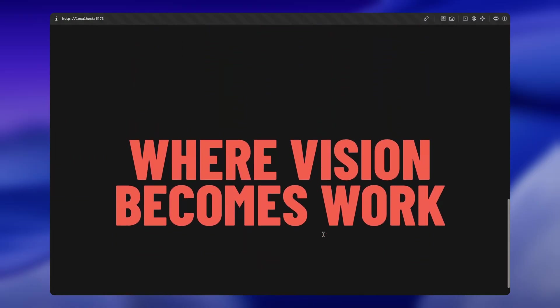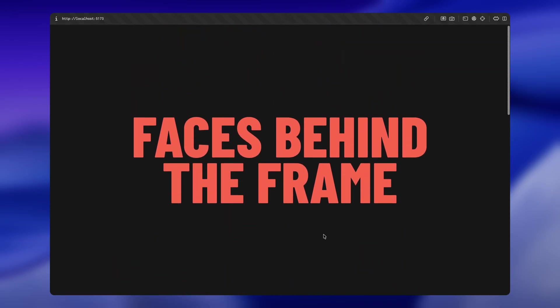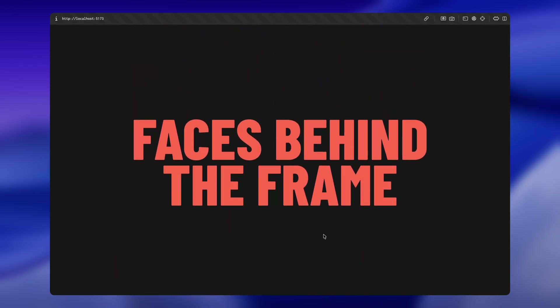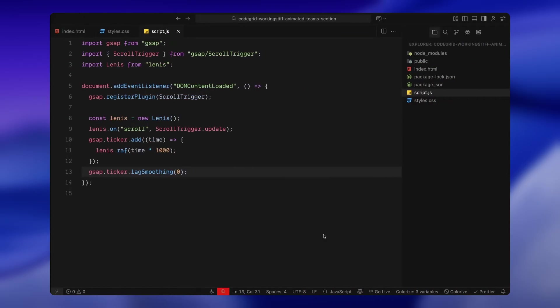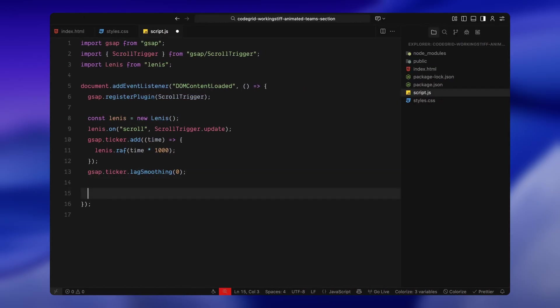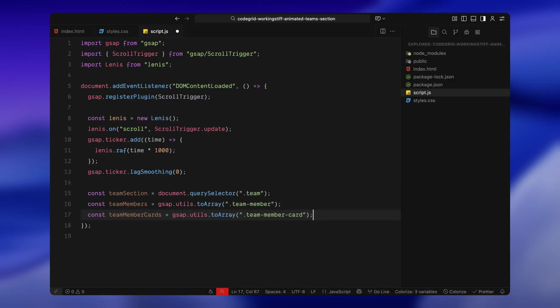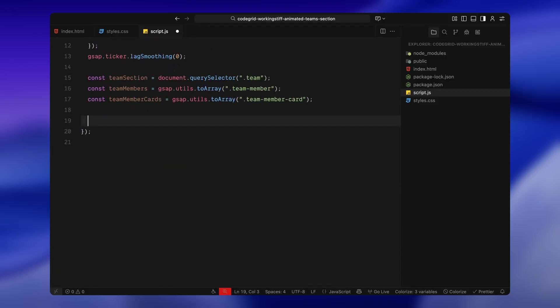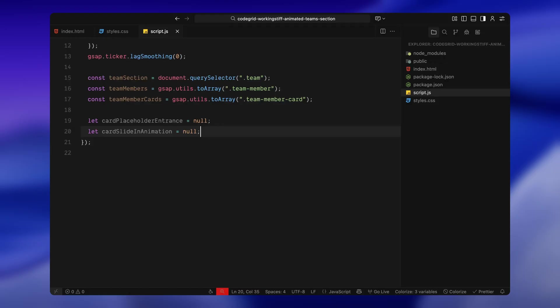This keeps everything perfectly synced between our smooth scroll and the scroll-based animations. Next, we're grabbing the elements we'll be animating. We're selecting the main team section, then converting all the individual team member area blocks into an array and doing the same for all the team member cards inside them. This just makes it easier to loop through everything later. And finally for this block, I'm setting up two variables. These will hold references to the ScrollTriggers we're about to create: one for the placeholder entrance and one for the card slide-in animation. This way, we can clean them up or refresh them later if the screen resizes. That's the setup.